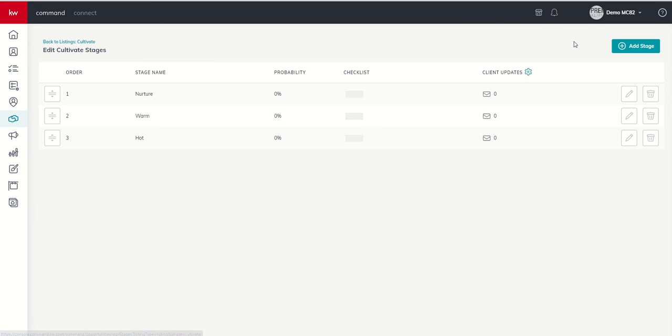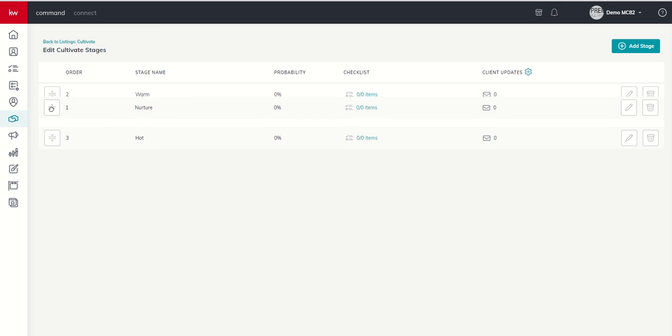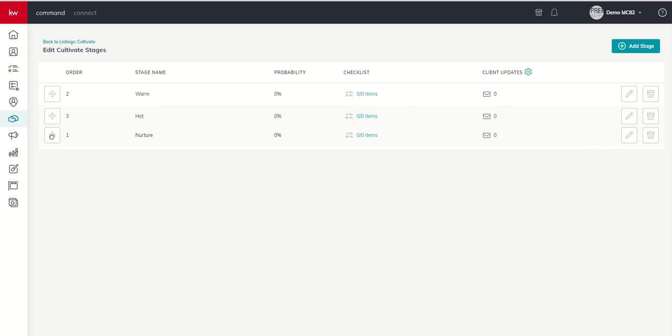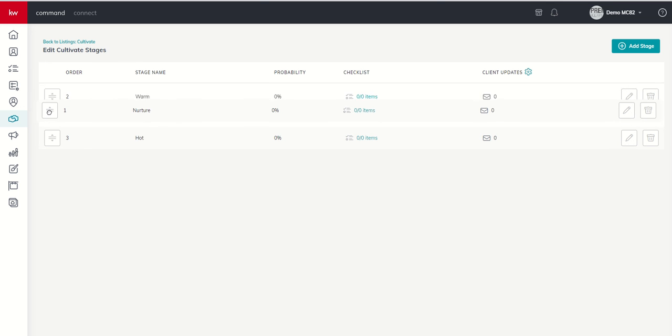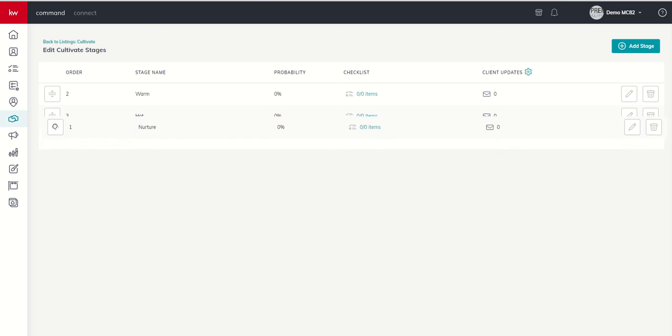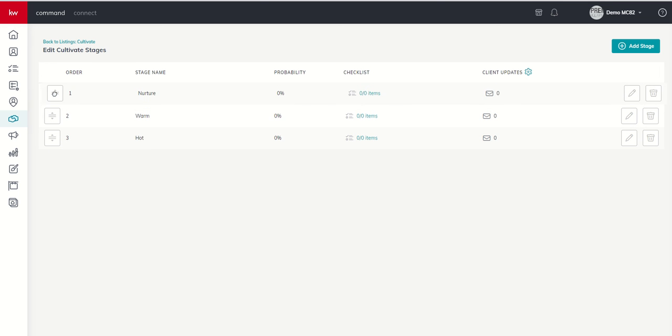When we click on this button, first off, you're going to see in order the three stages, the probability, their checklist, and then a client update icon. If you want to reorder your stages for any reason, you can just click on the button on the far left and then drag, while you're holding down your mouse, the stages to reorder them.